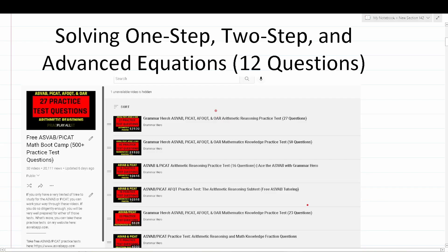Welcome, YouTubers, to another episode in my Grammar Hero series. In today's video, we're going to be taking a look at solving one-step, two-step, and advanced equations.